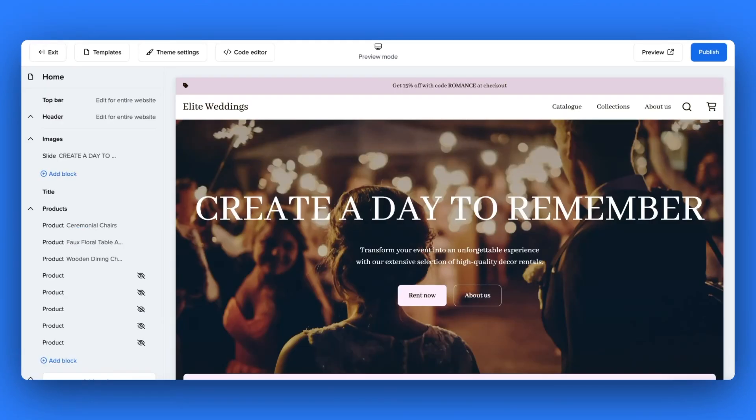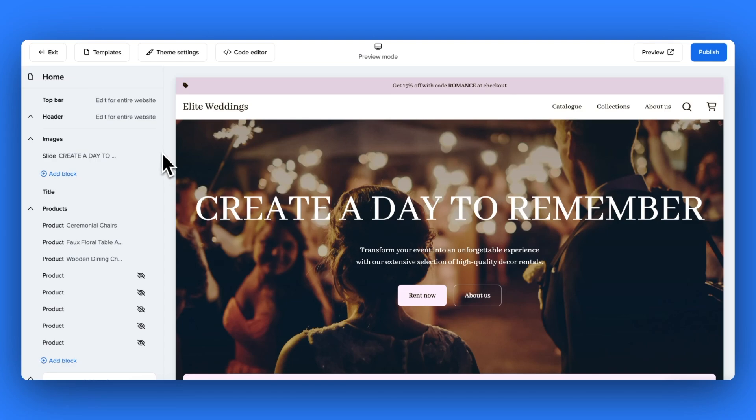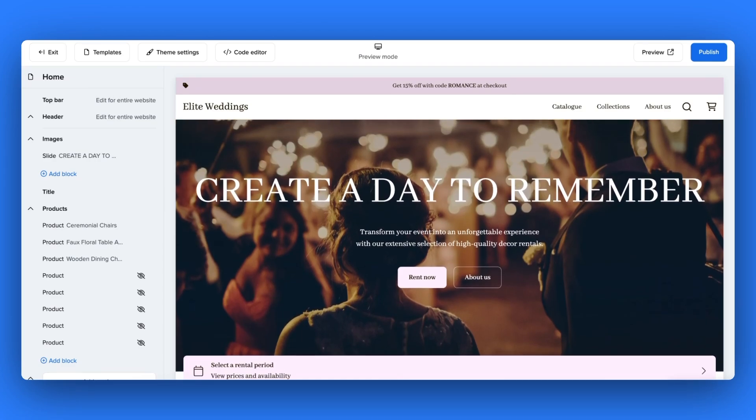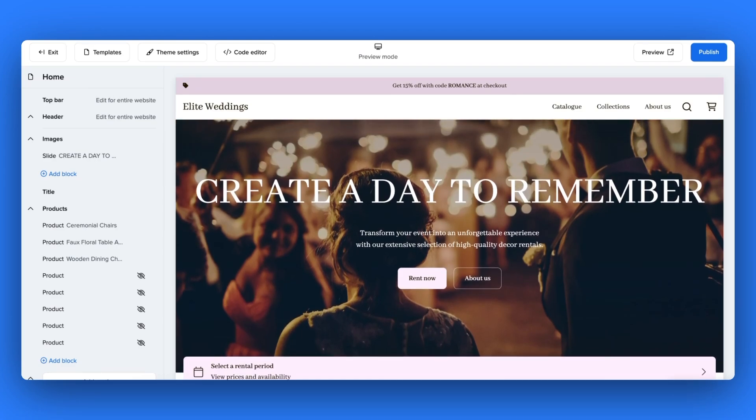When you are ready to publish all your changes you can hit that publish button. You can also add a custom domain to this website so that all the changes are live in your existing domain. You can find the tutorial for the custom domain in the description box below.